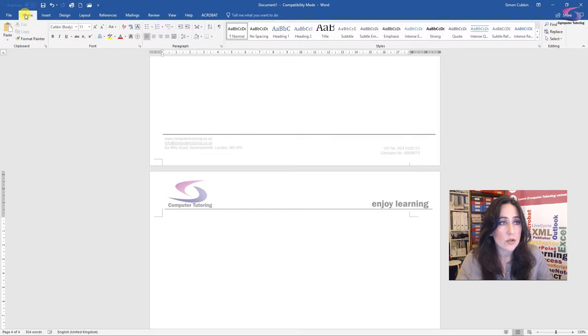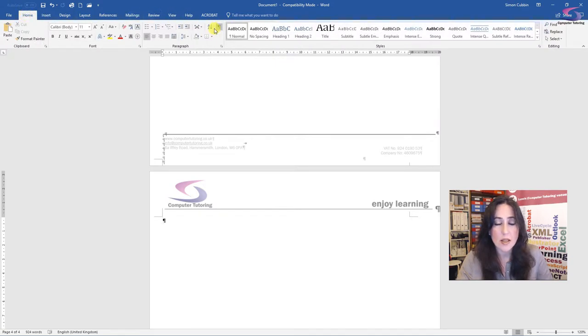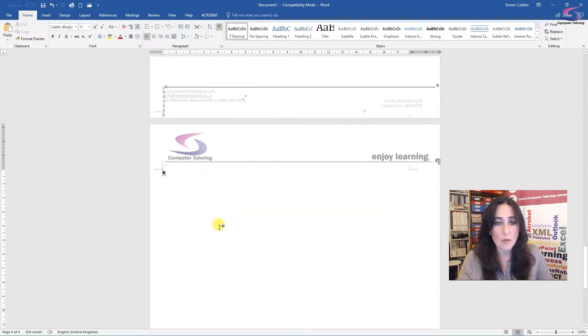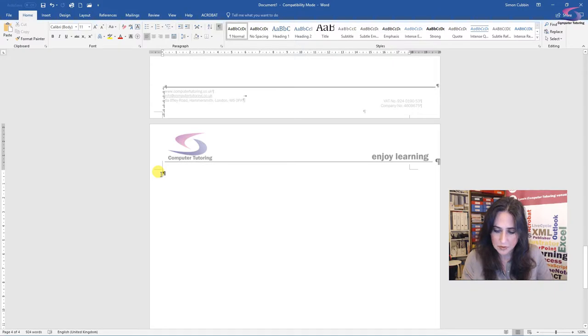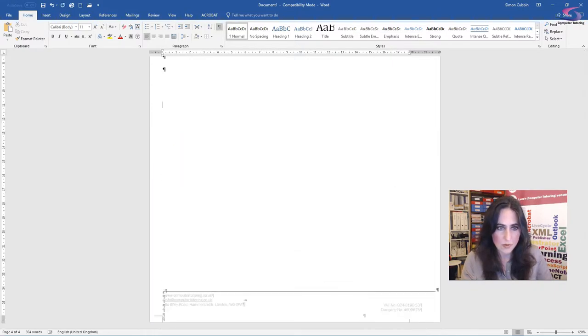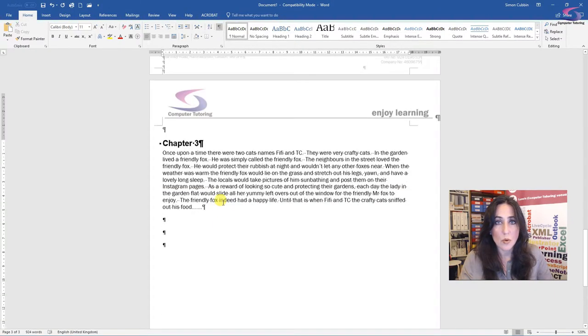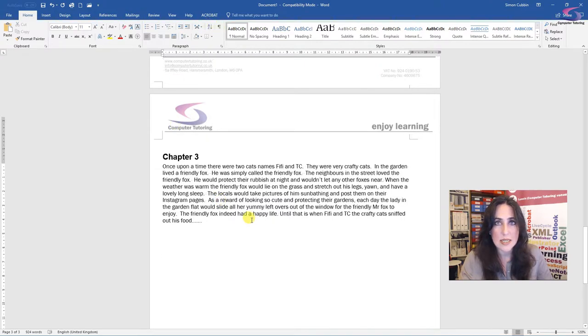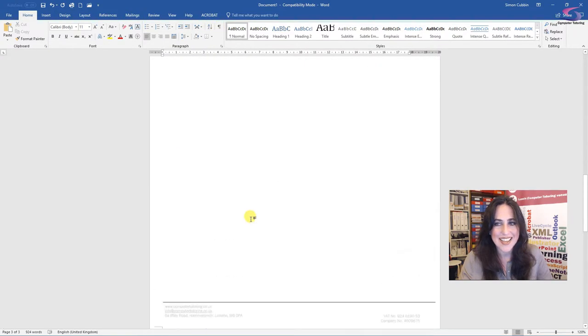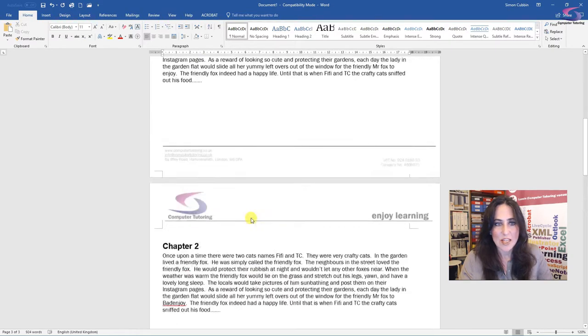So again, that's another way we can use if I go back to home and press this show hide button, it will show those characters, the formatting on that page. And then you can simply delete it. There we are. And that will also delete the page. I'll click back on the show hide button to delete those markers. Lovely.